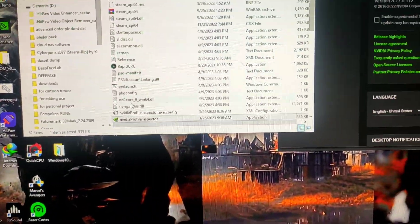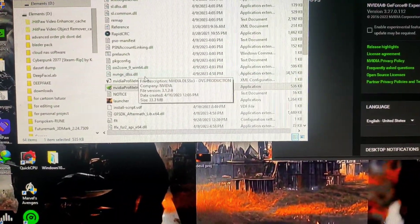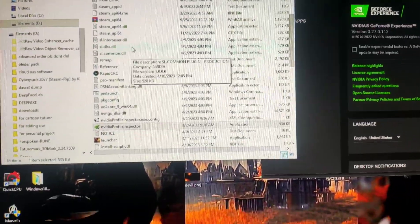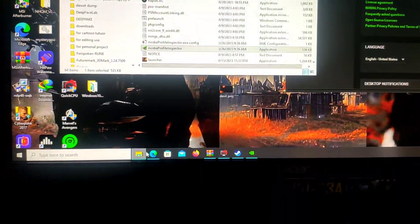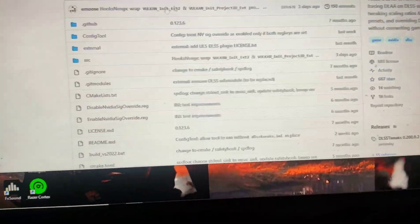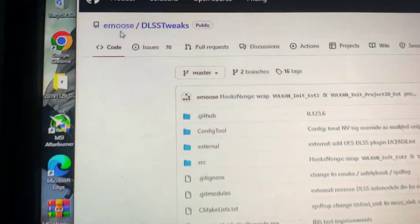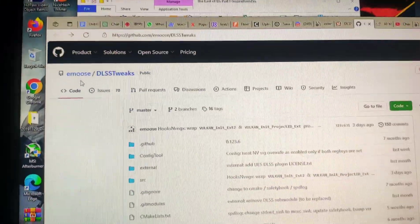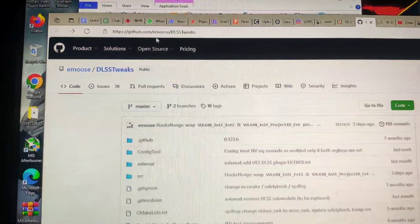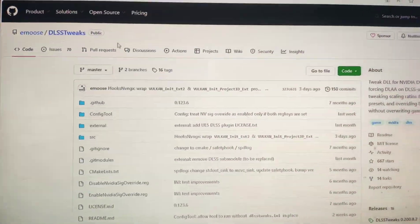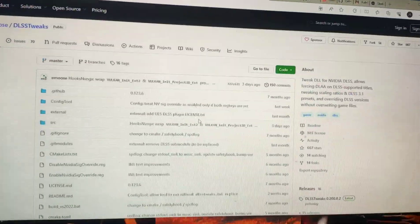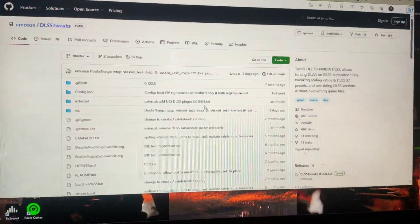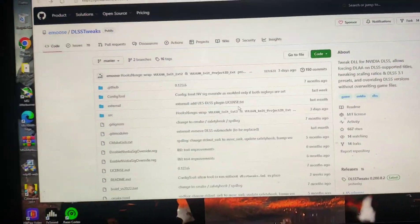The second thing is the DLSS fix - a huge update that's also available. Big shout out to this guy, Emus. I got this from his community on GitHub. He has this DLSS tweak.